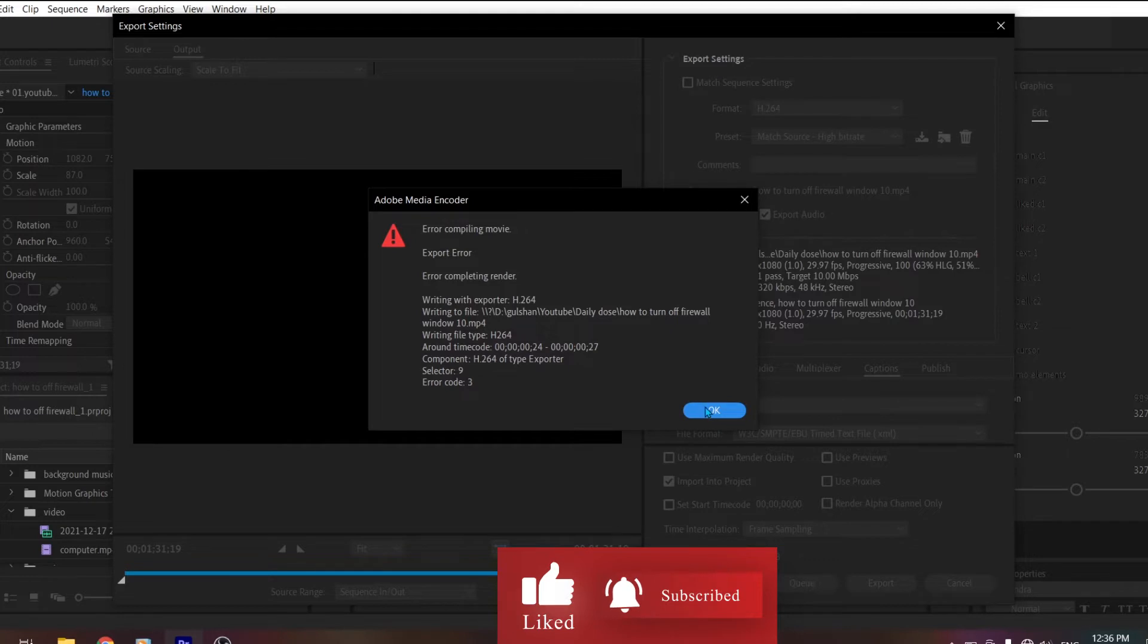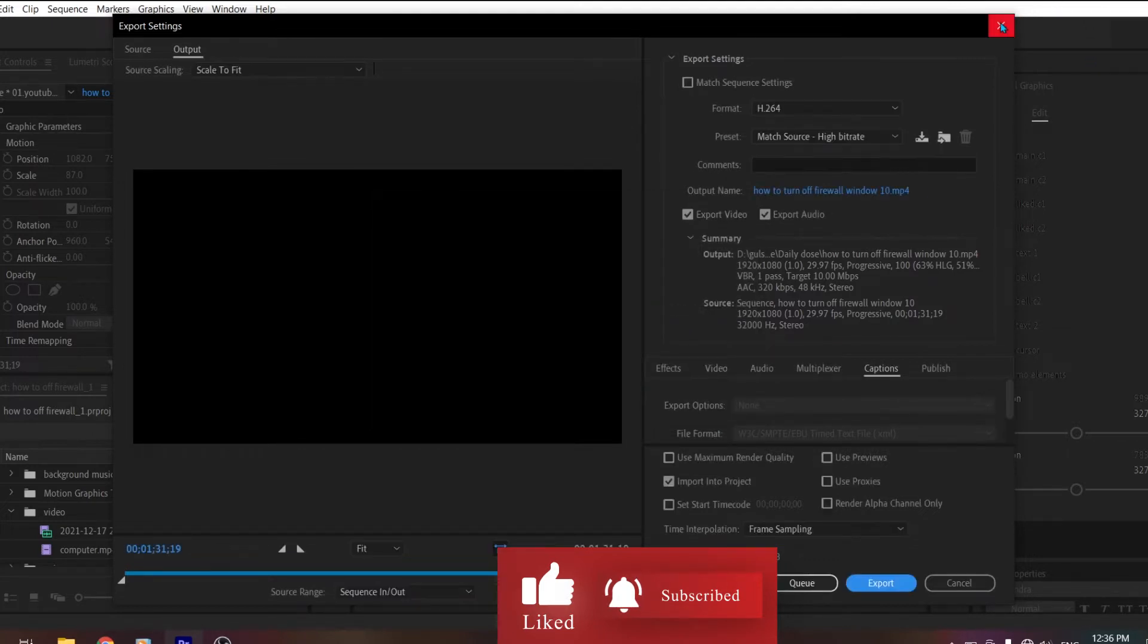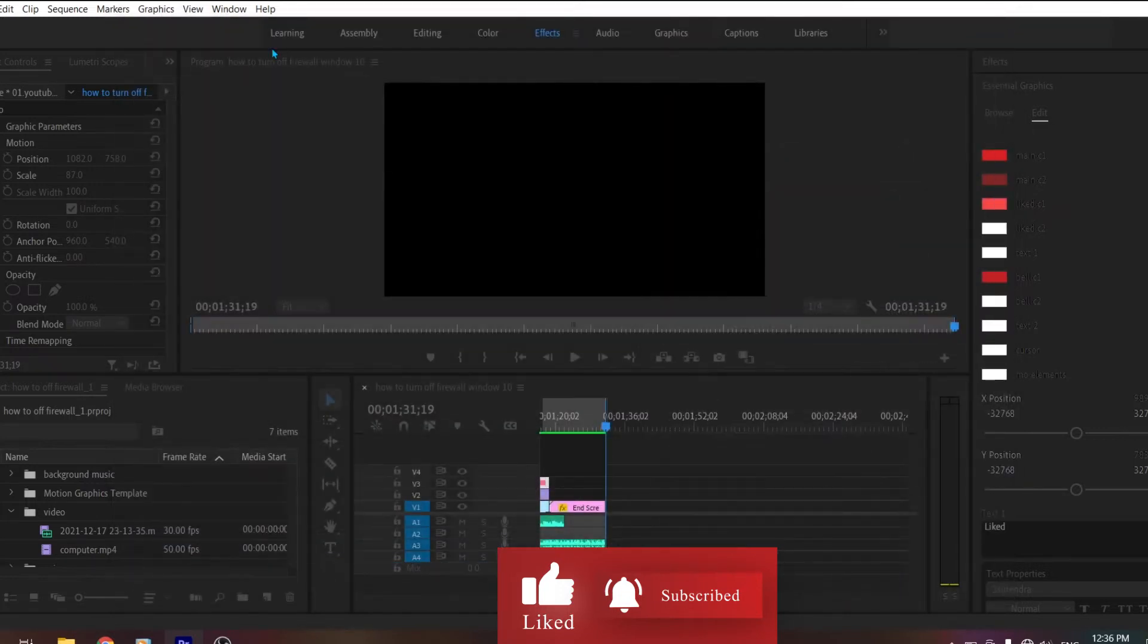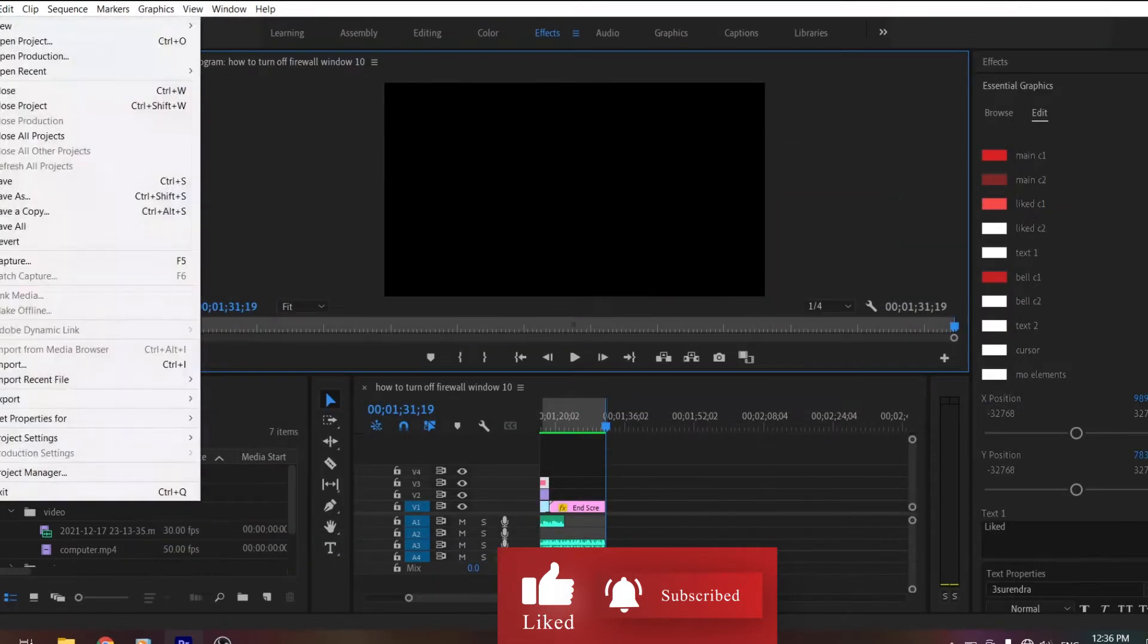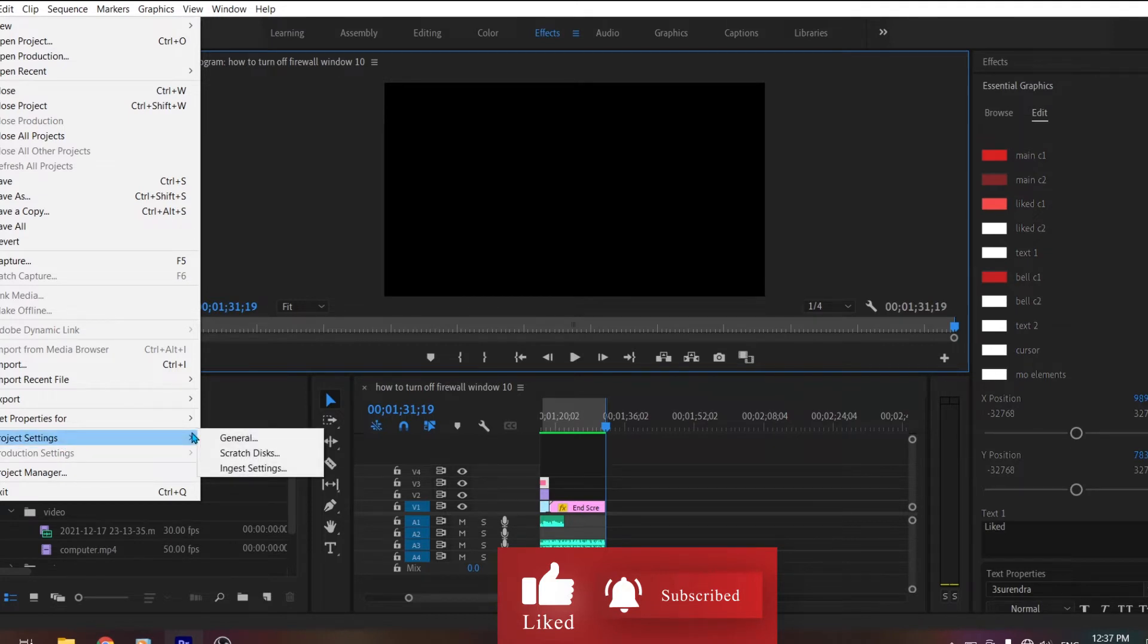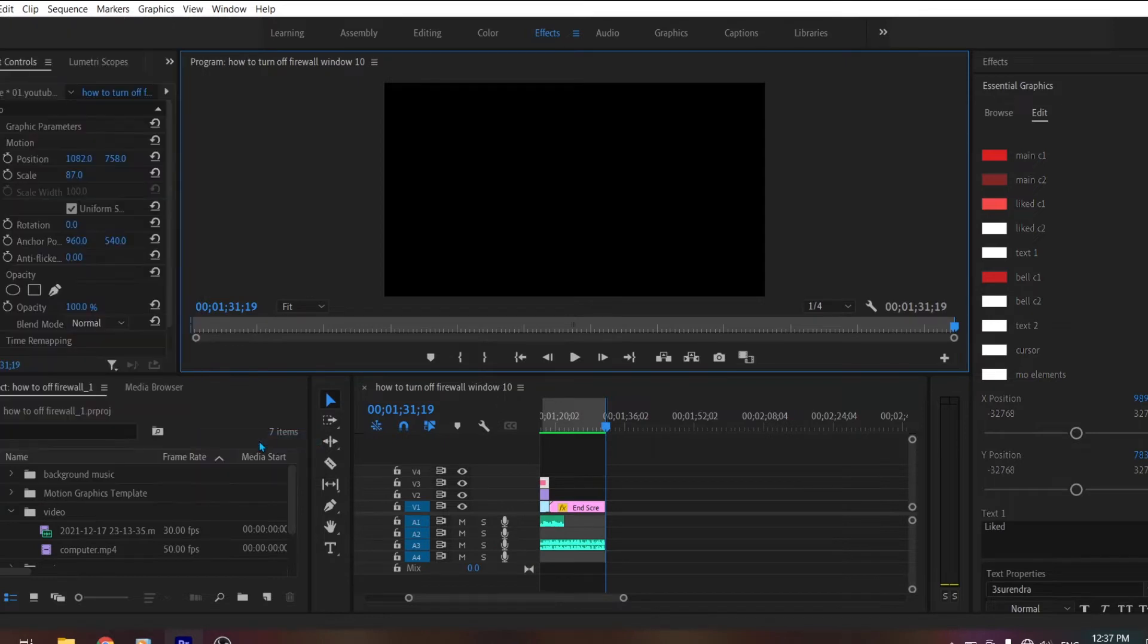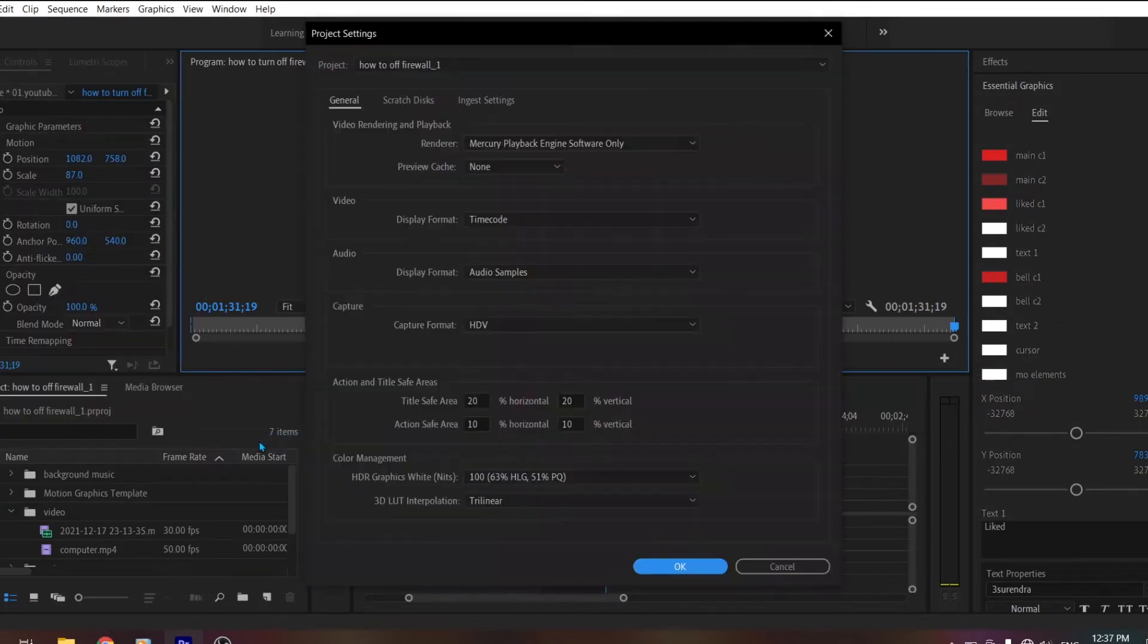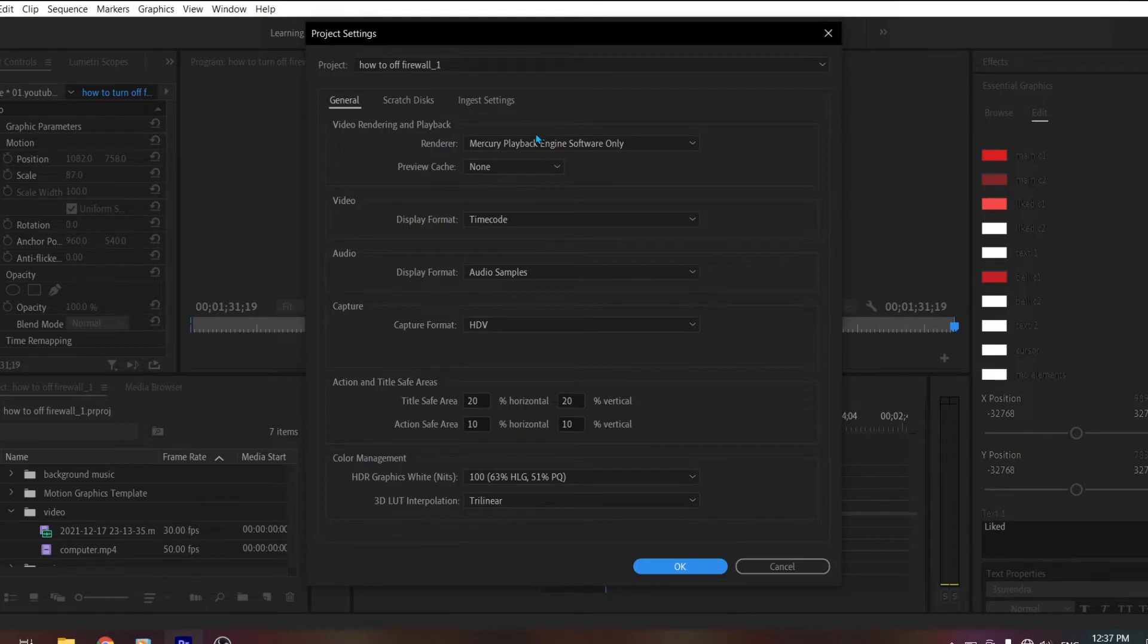First of all, let's close it. Go to File, then go to Project Settings. After that, go to the General section.